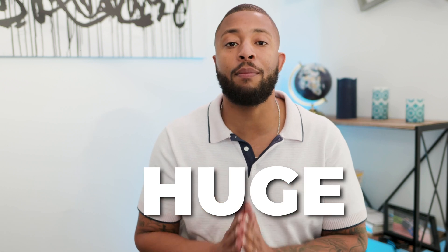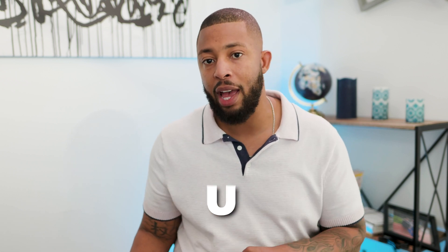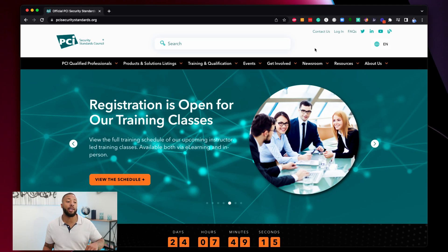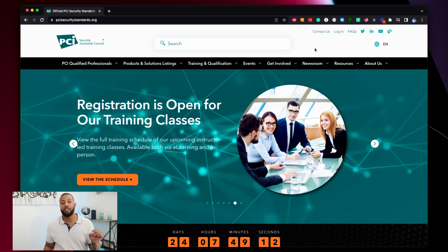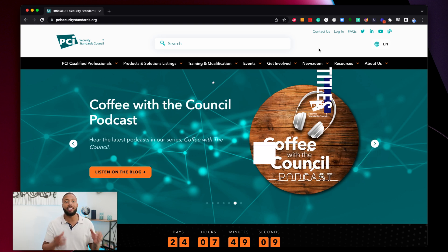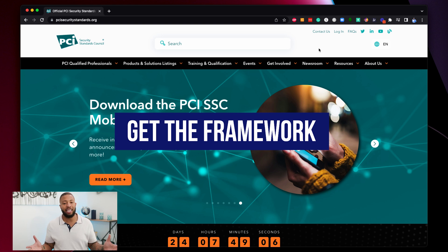Think about that — it's an international standard, and it is huge impact. Let's jump over to the PCI Council's website. This is the governing body for these security standards, and it's where you actually need to get the framework before you can even start a security assessment.